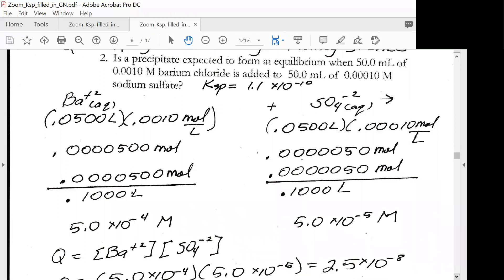Is a precipitate expected to form at equilibrium when 50 milliliters of 0.001 molar barium chloride is added to 50 milliliters of 0.0001 molar sodium sulfate? This looks messy, but it's not as bad as it looks. Chloride is a spectator ion, so ignore it. Sodium is a spectator ion, so ignore it. You really just need to deal with the barium ion and the sulfate ion.